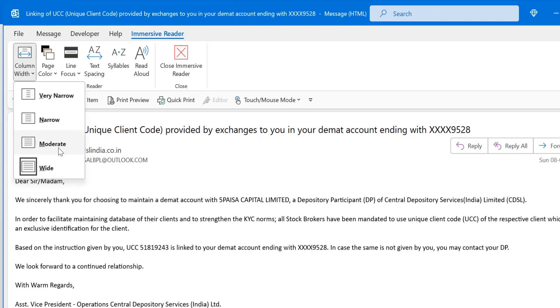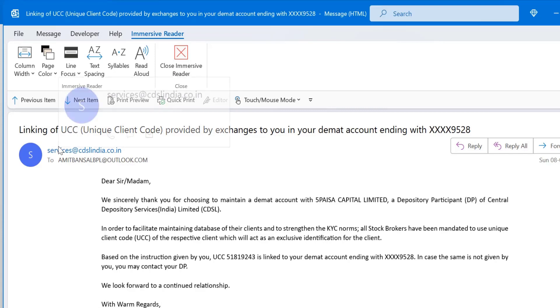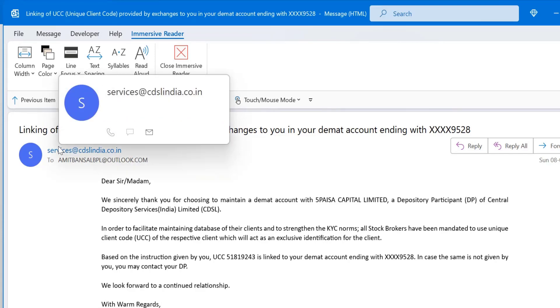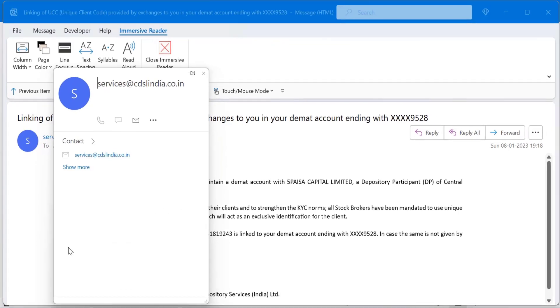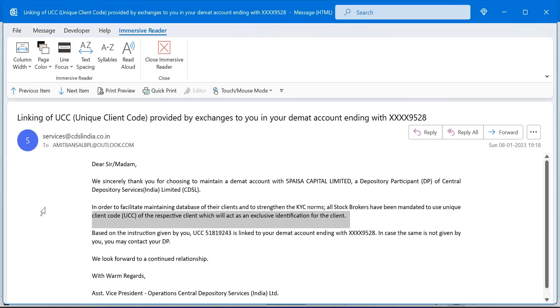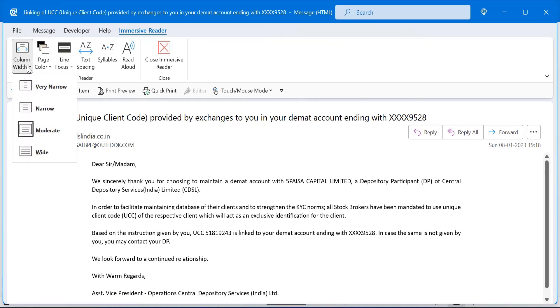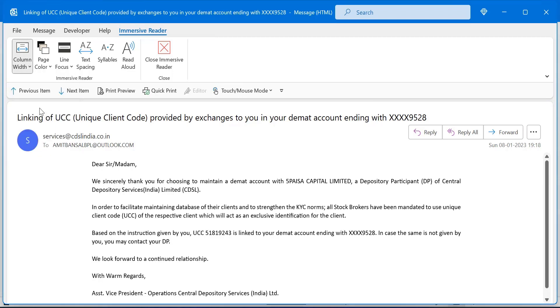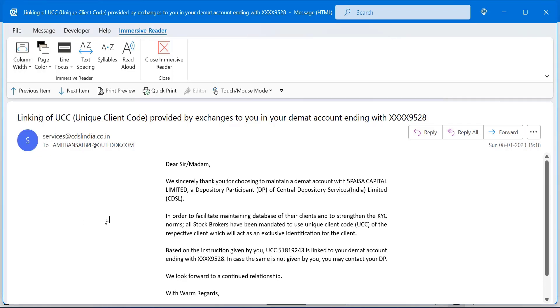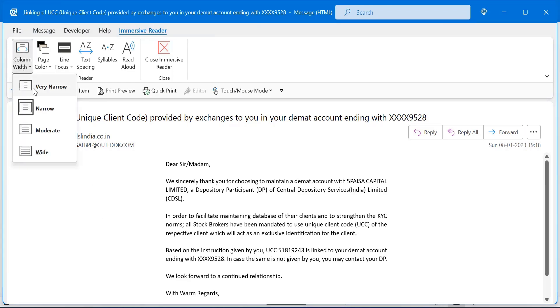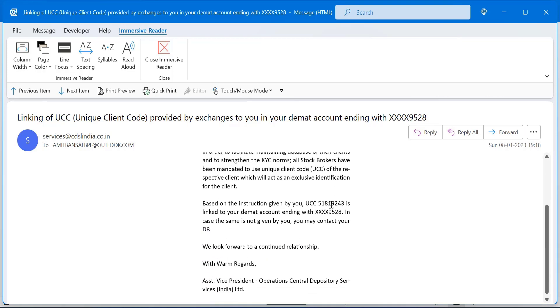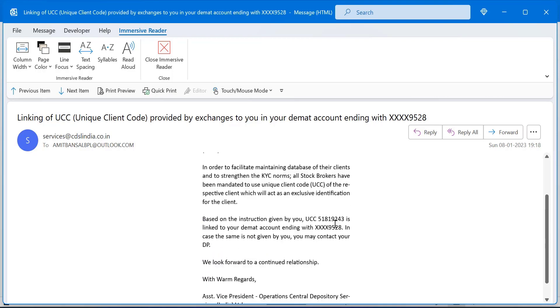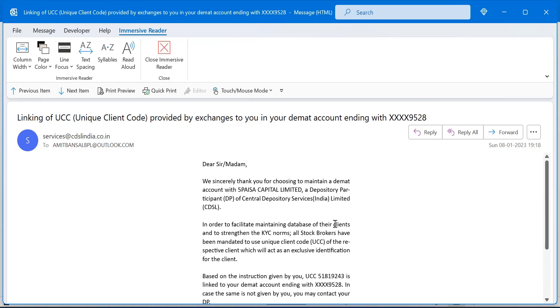If you change it to moderate, you can see the spacing on the left side and the right side appears. That looks also good for you. You can easily read the email by selecting this. You can change it to narrow or very narrow. It looks like you are reading an email on your mobile which is not very comfortable if you are reading your email on your desktop or your laptop.